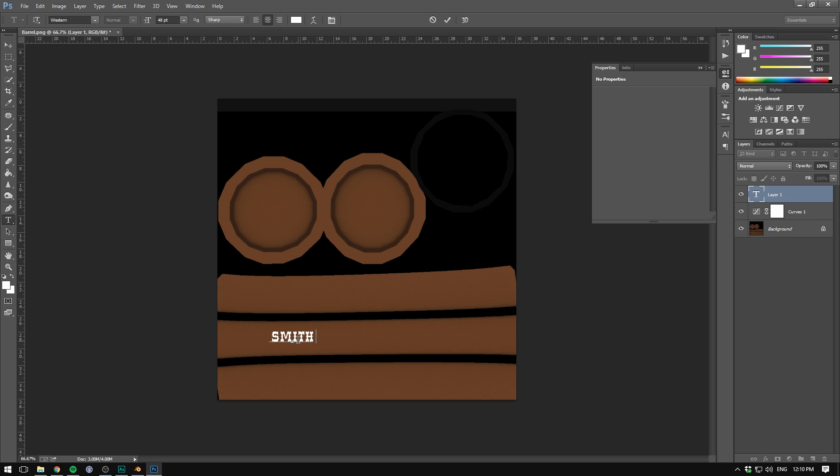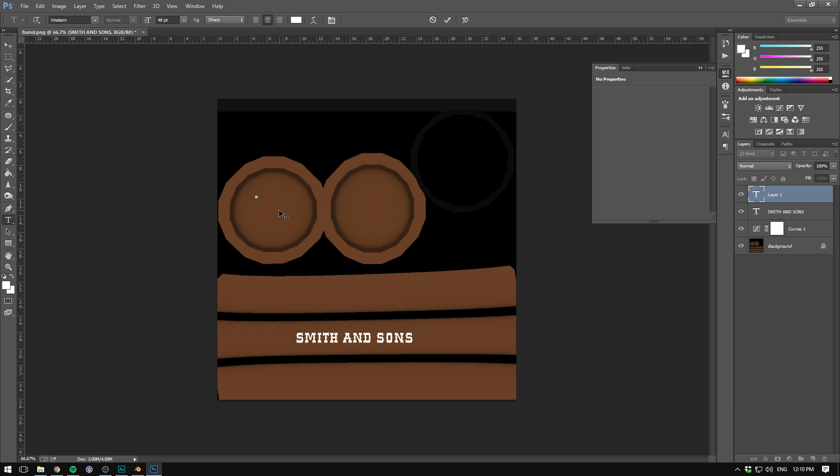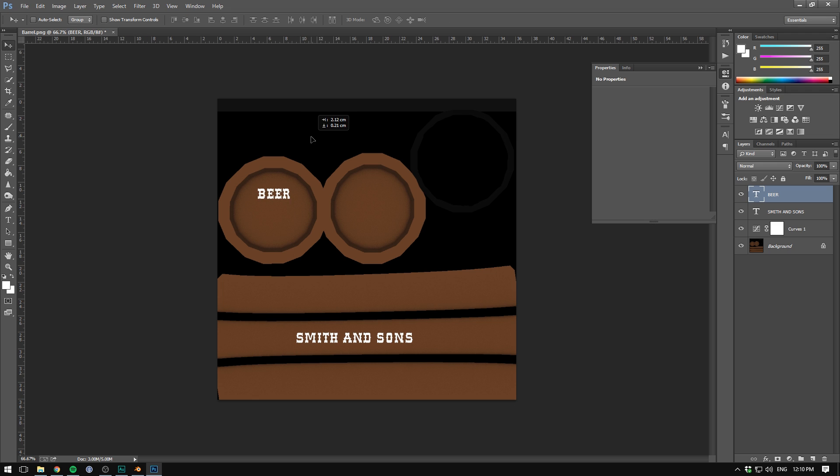Let's call it Smith and Sons. And yes, I found a western font for this particular purpose. Let's also have it say something like beer at the top here so we know what's inside.